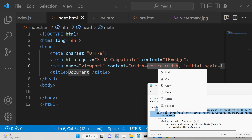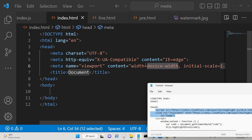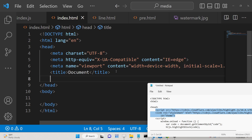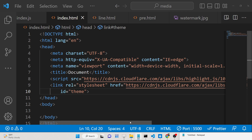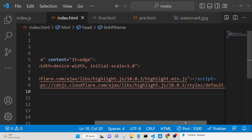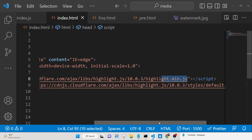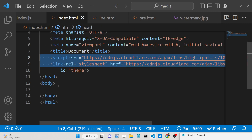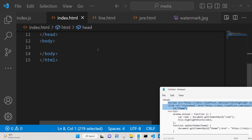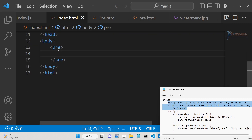Right here you need to copy-paste these two CDN tags for the library, just after the title. Simply paste them — this is for the highlight.js tags. You will see main.js and this default CSS file here. Simply copy-paste these, and now we will have a pre tag where you will write your source code.